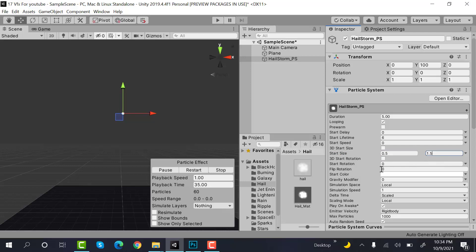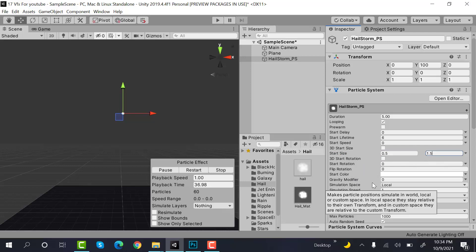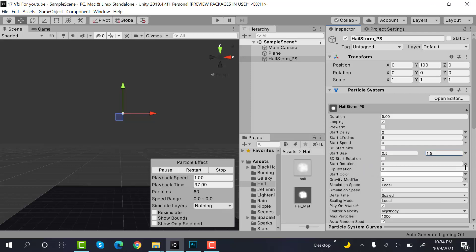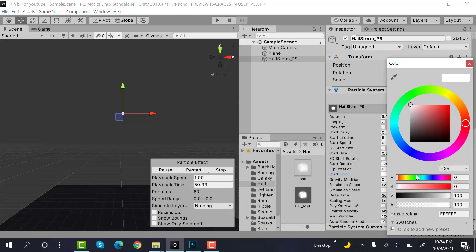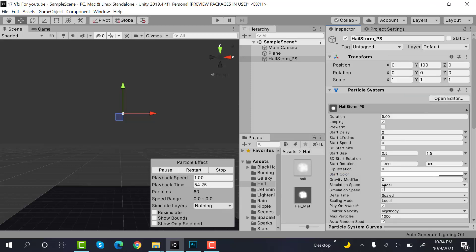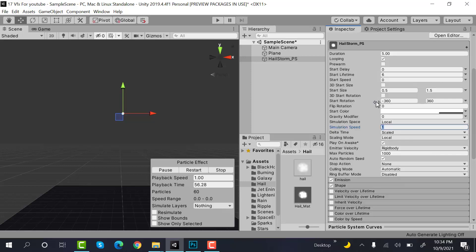Set the start rotation to random between two constants, and the values will be minus 360 to 360. After that, start color would be white with this much transparency, and gravity would be 10.